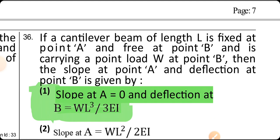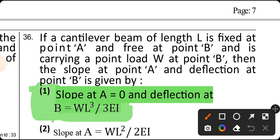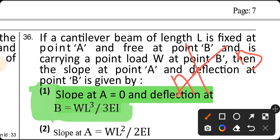If a cantilever beam of length L is fixed at end A and free at end B, carrying a point load W at B, then the slope at point A is zero and the deflection at B is WL³/3EI.